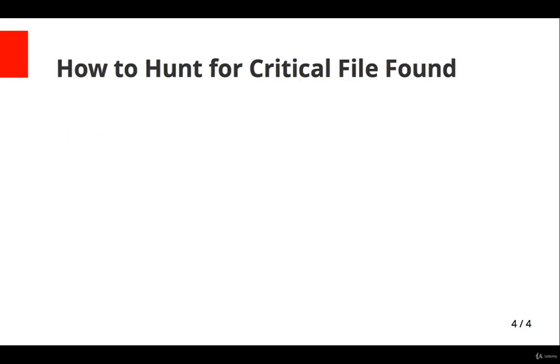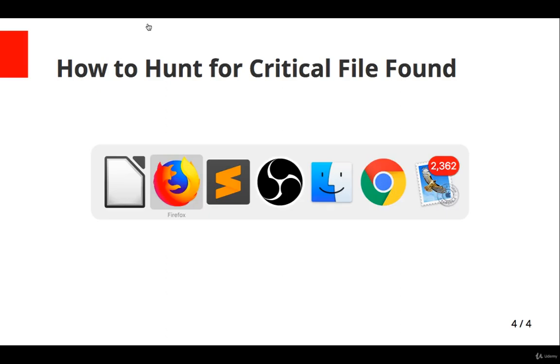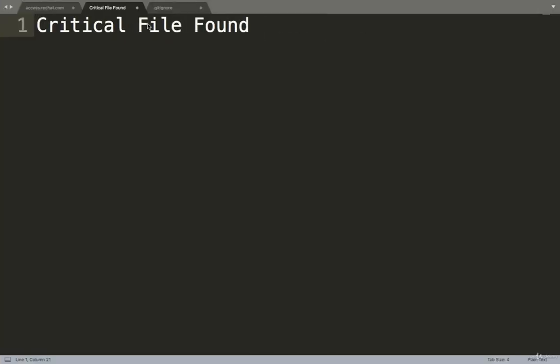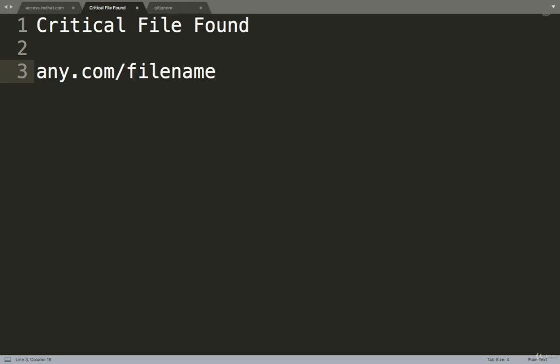Let's show how to hunt for critical file found vulnerability. See, just for example, this is any.com, meaning any website. If you have to find critical files on that, just give slash filename.